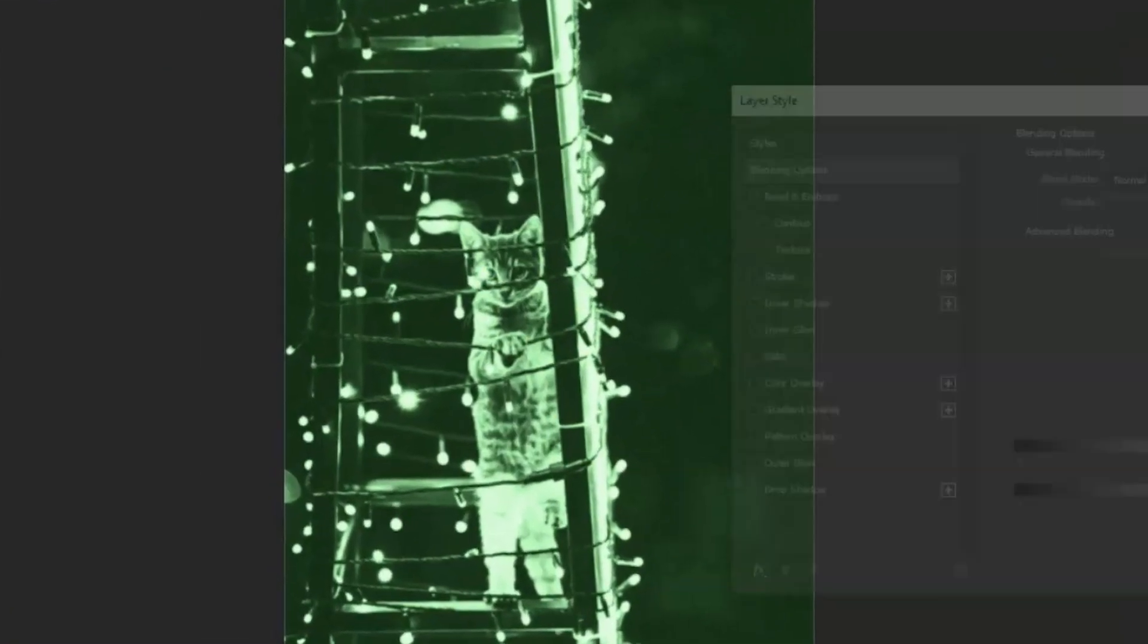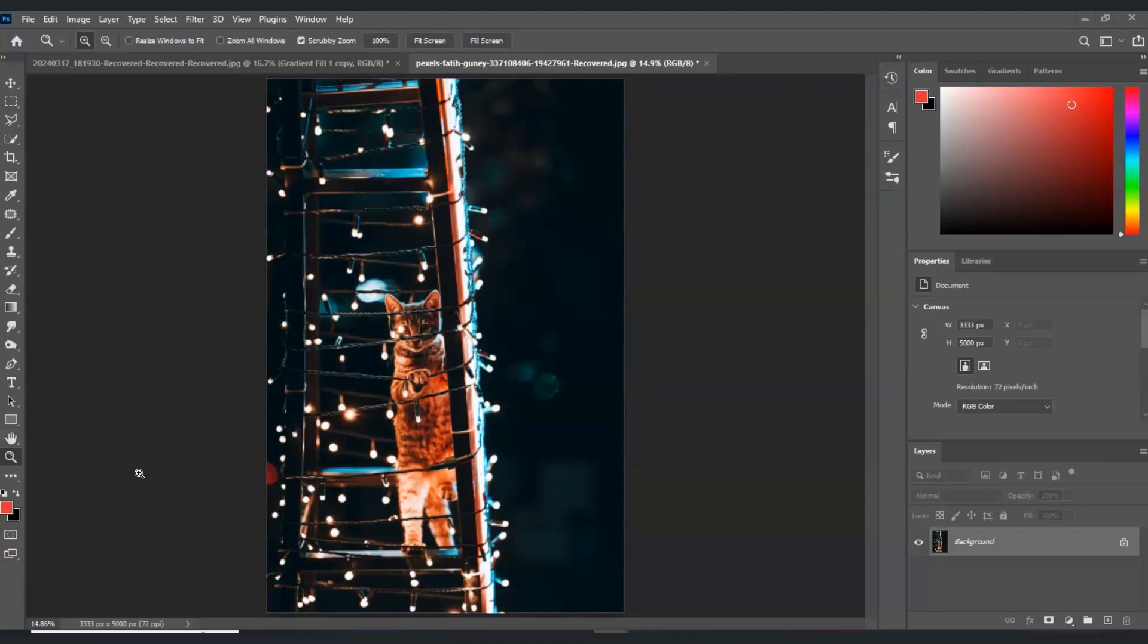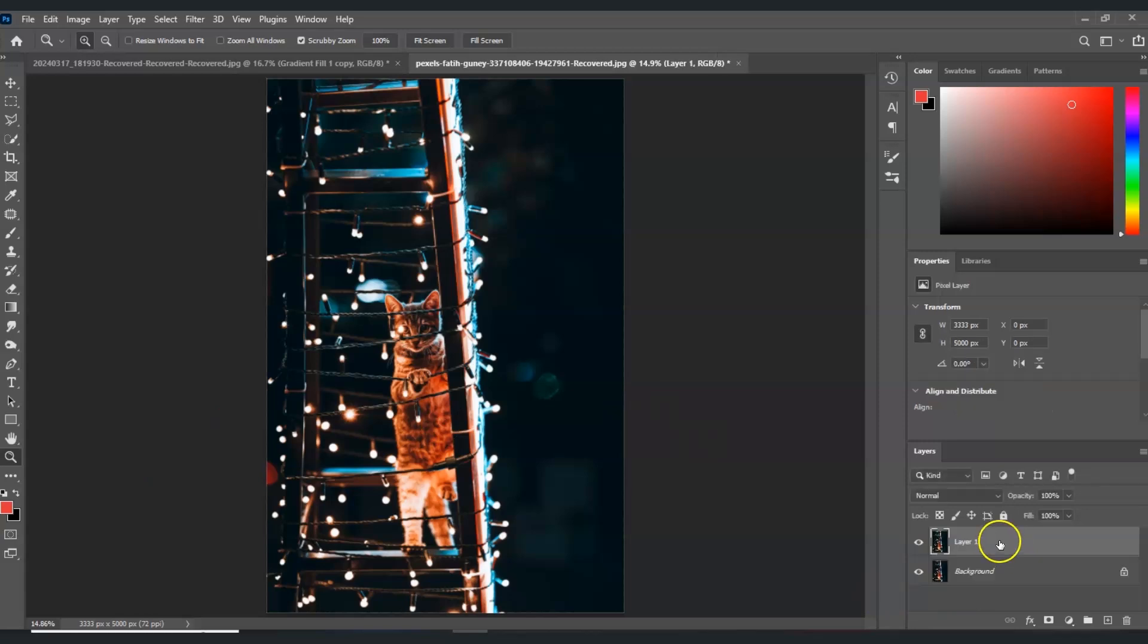Let's get started. Here in our document I prepared an image of a cat during nighttime. The first thing we're going to do is duplicate our background layer. Go to the layers panel, select the background layer, and press Ctrl+J to create the duplicate layer.